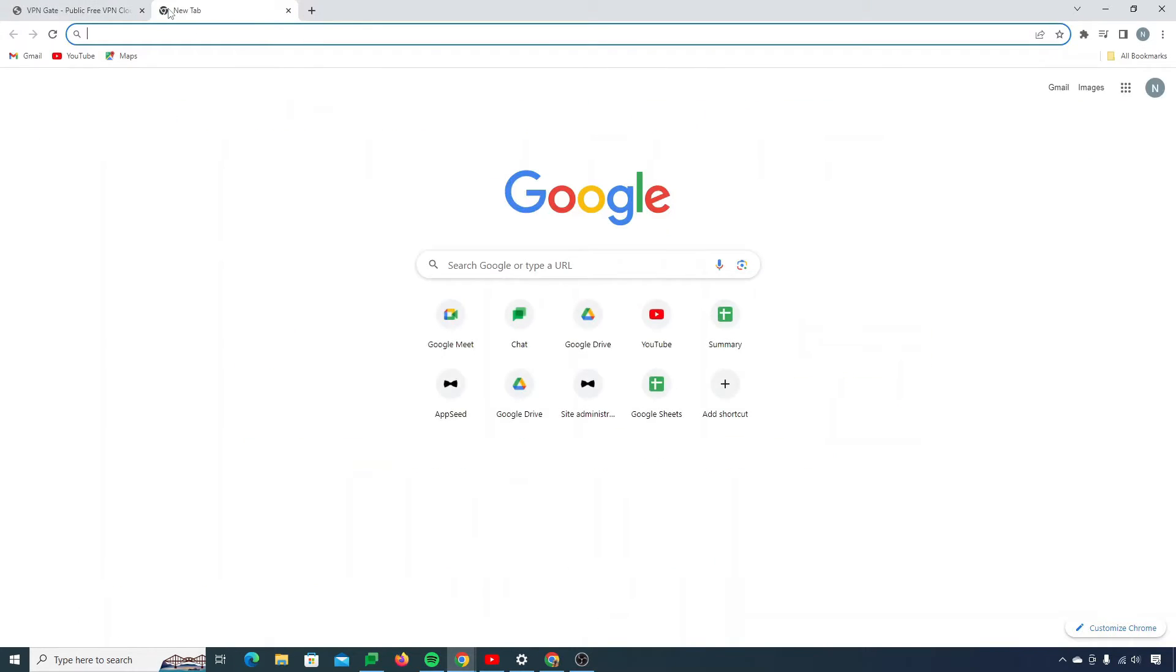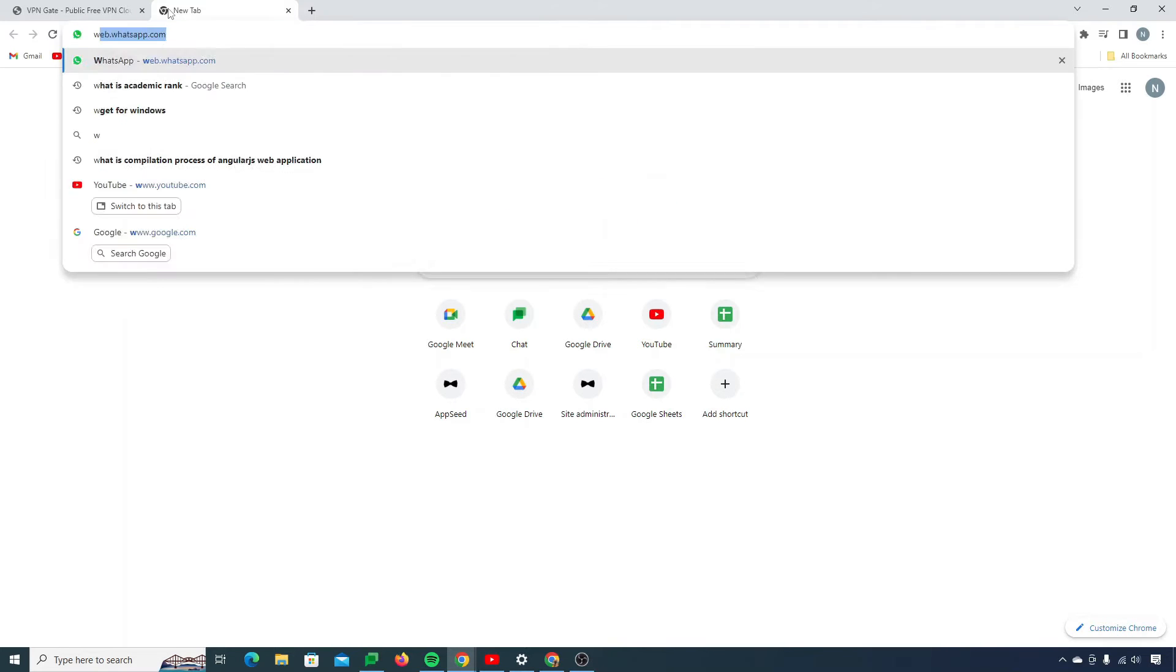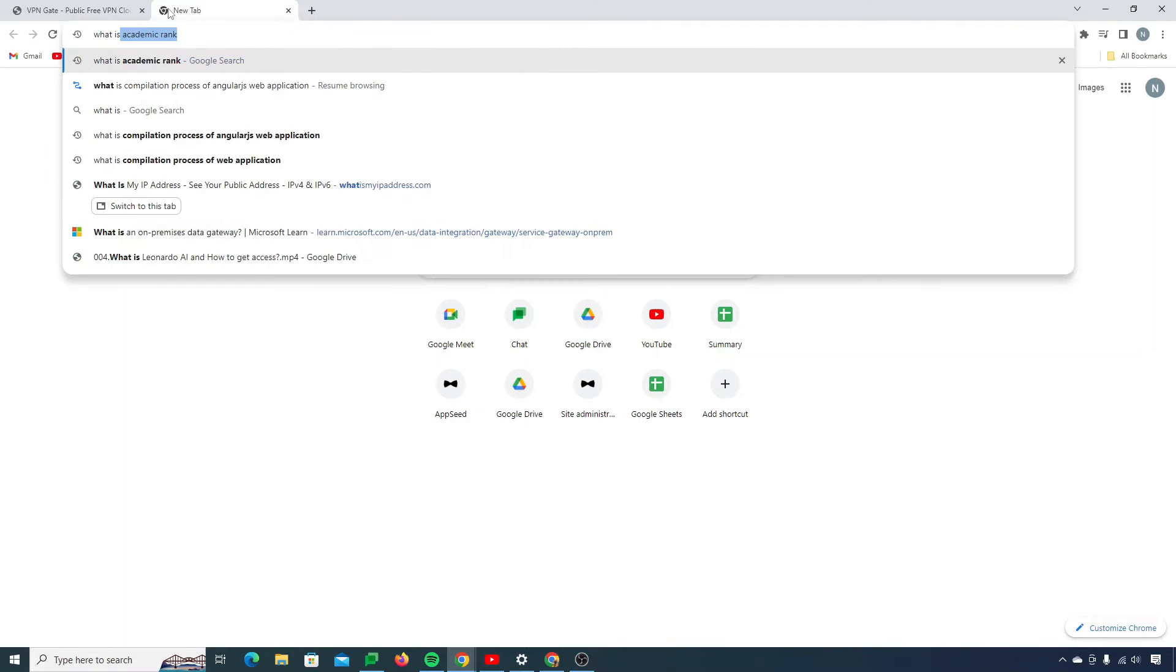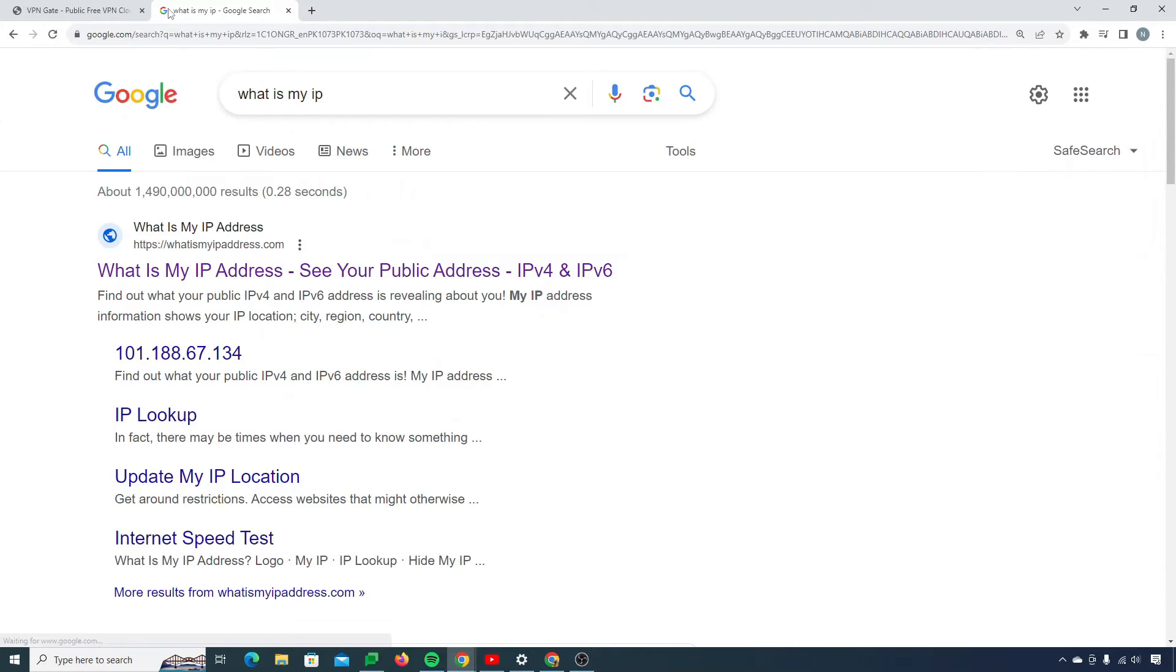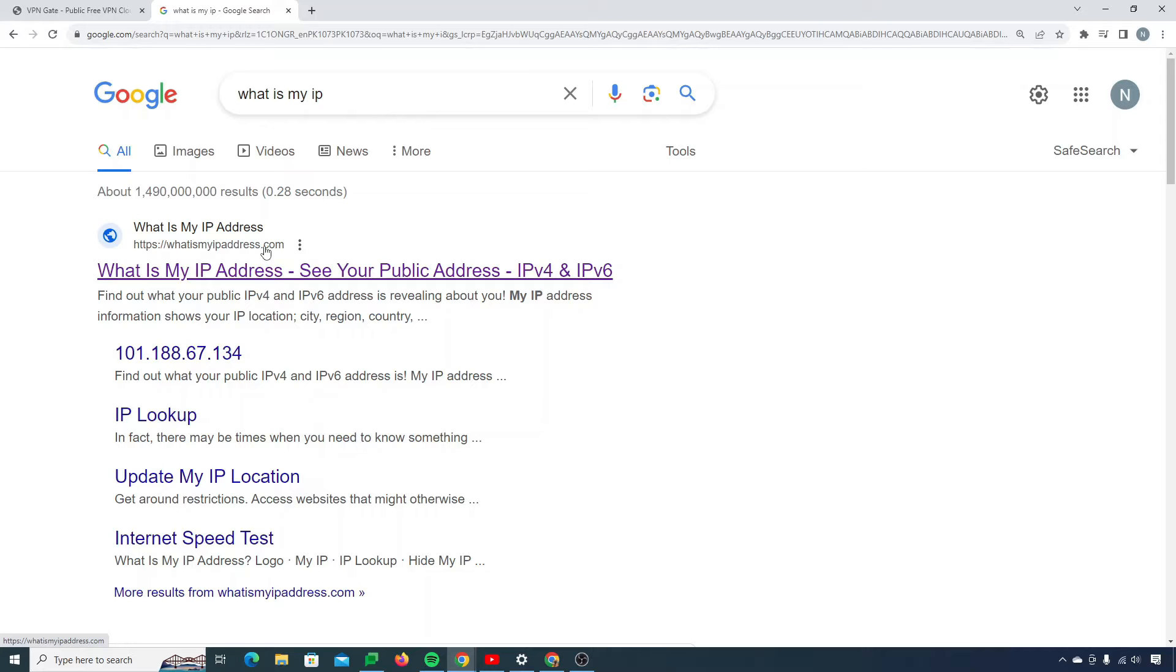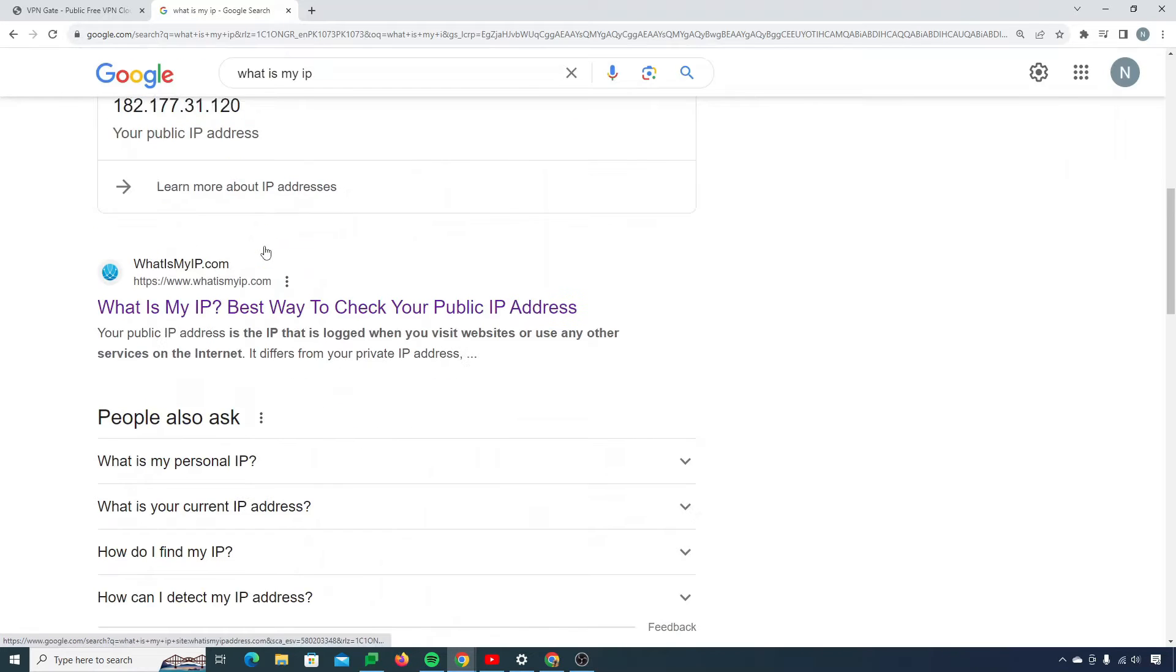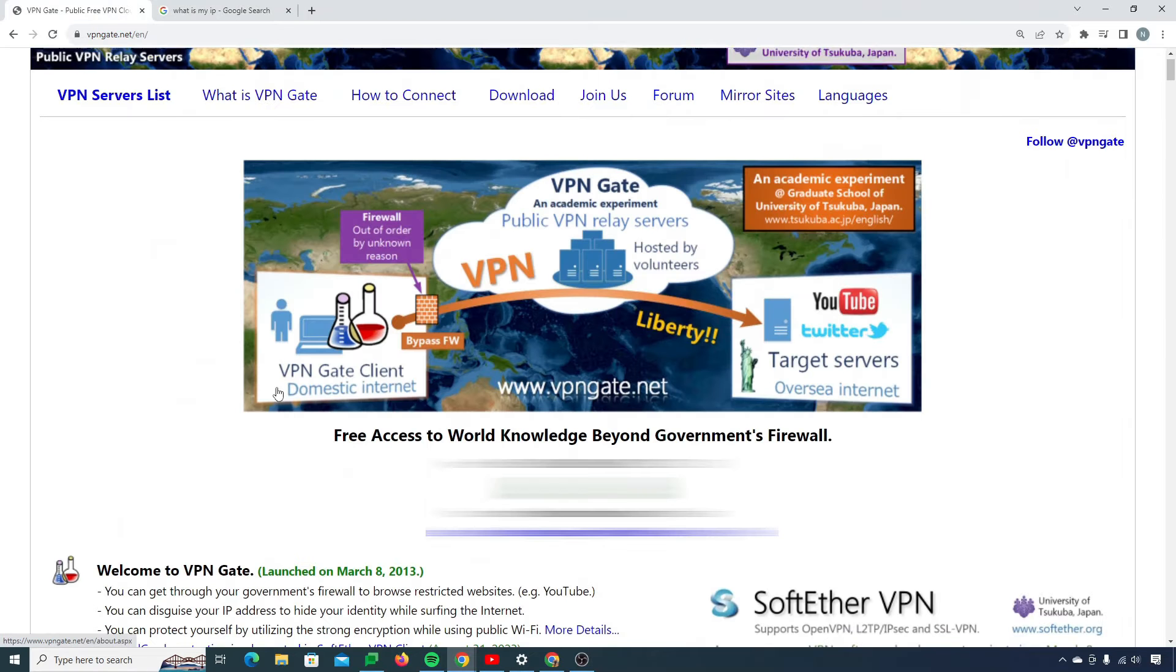You can check your IP address here as well by writing on Google what is my IP. So it will show you your IP. You can choose any of these websites and it will tell you your location and IP where you are accessing the internet from.